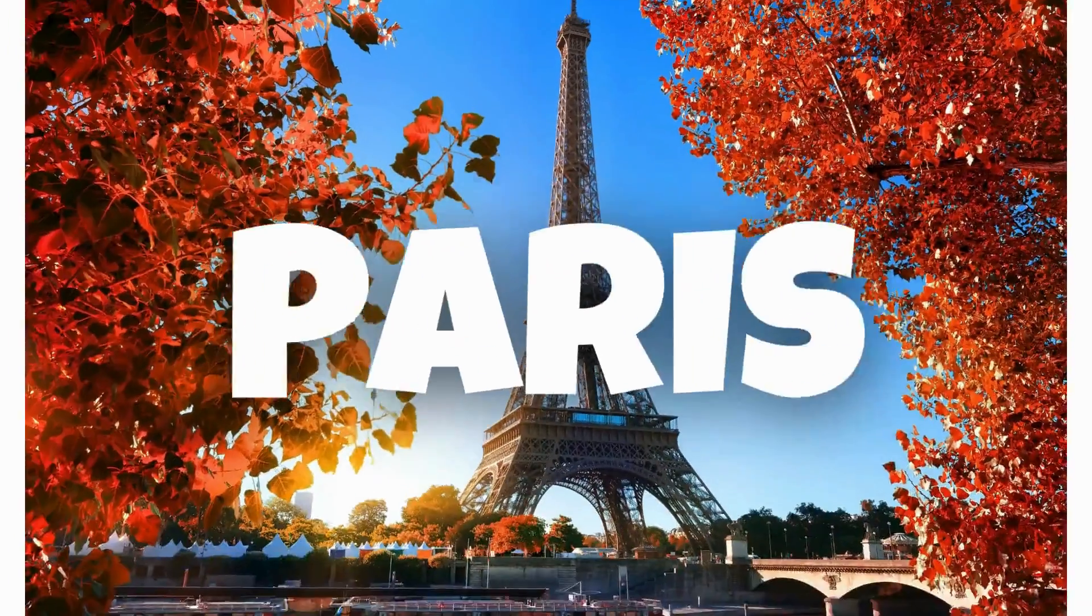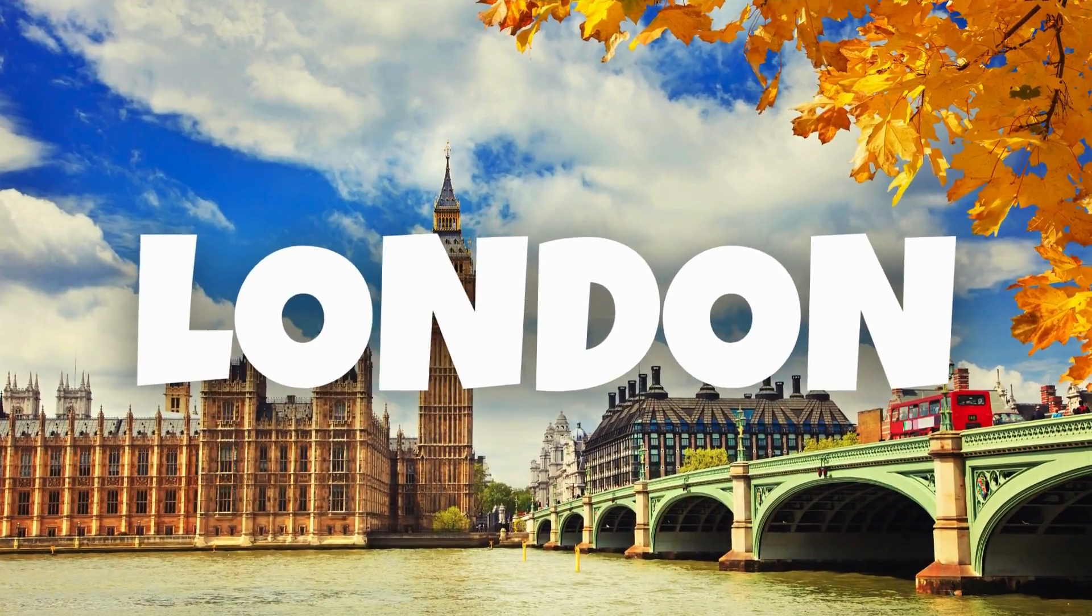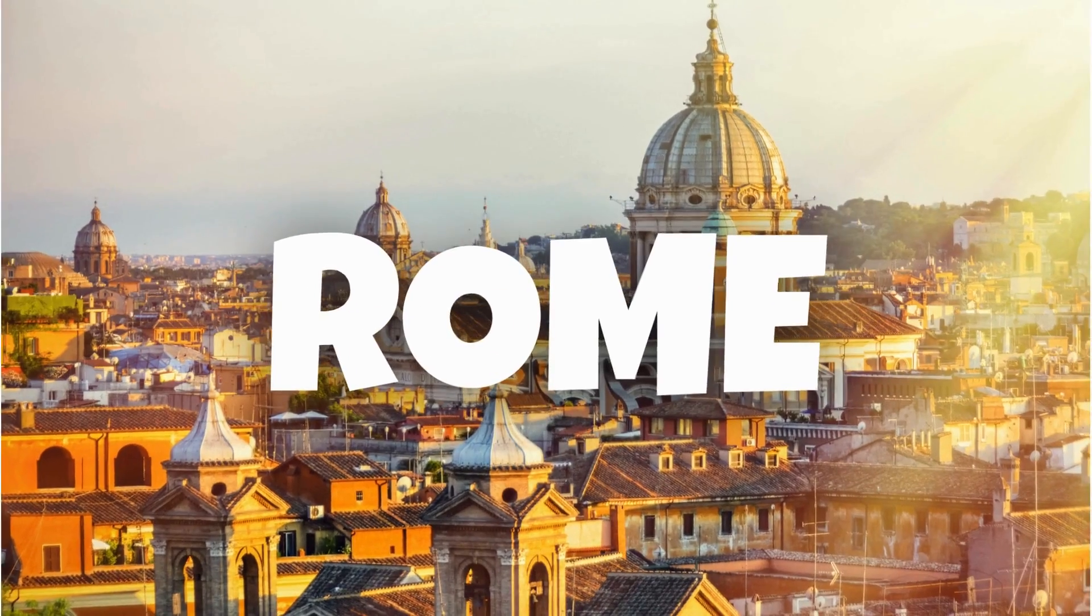I hope you like this tutorial. Subscribe to the channel to learn more about Canva. Thank you.